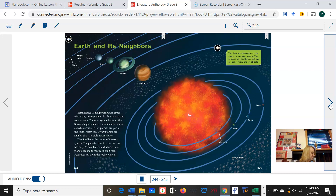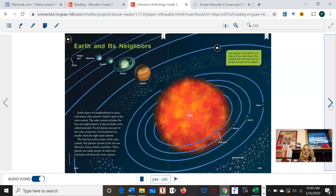Earth is part of the solar system. The solar system includes the sun and eight planets. It also includes rocks that are called asteroids. Notice how our author gave the definition of the unfamiliar word 'asteroids' in that same sentence — that's a context clue. He told us that asteroids are rocks. Dwarf planets are part of the solar system too. Dwarf planets are smaller than the eight main planets, and again he gave us the definition of a dwarf planet in the text.